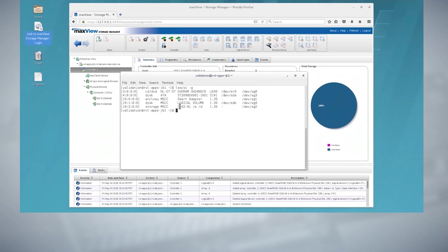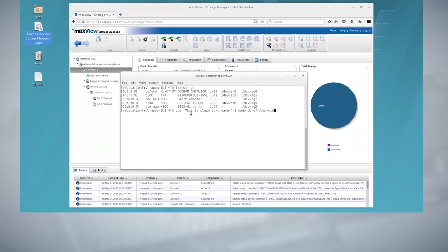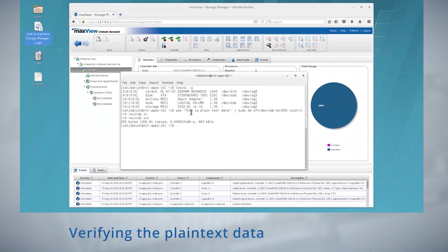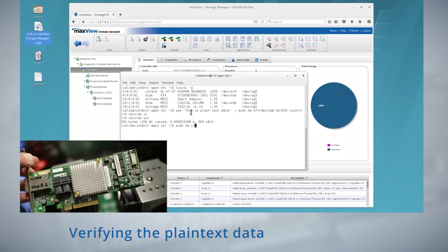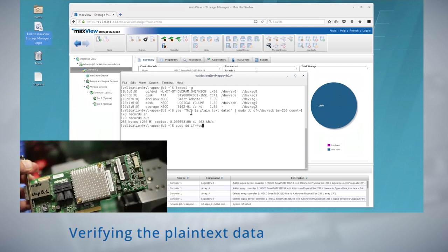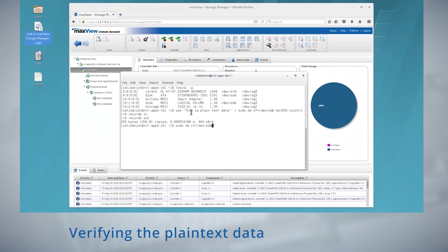Now let's write raw data to the drive. I'm using yes and dd to write a stream of data to the first block of the logical device. Now let's read back the written data block. By moving the drives to an HBA mode controller, it's possible to read the raw data from the first block of the volume.